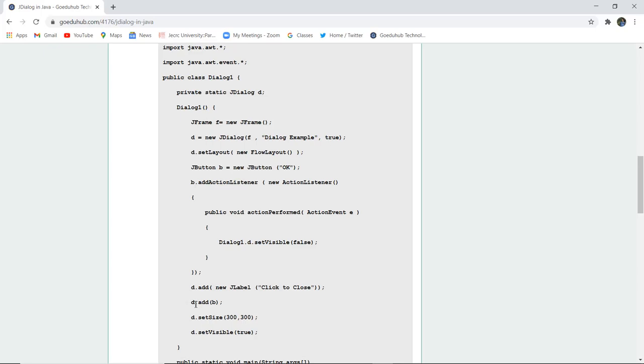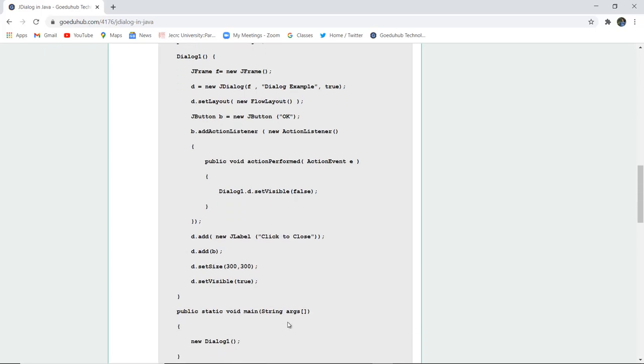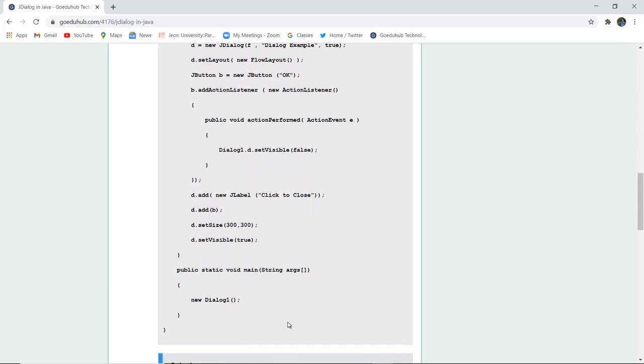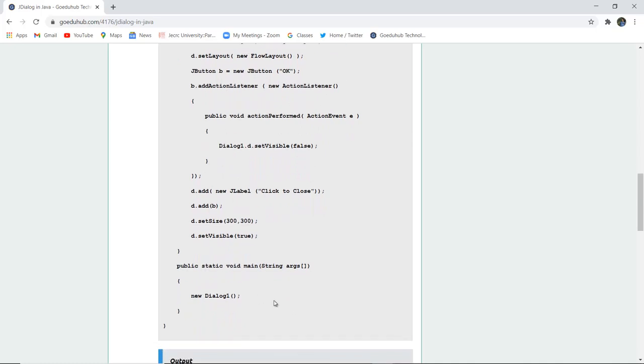And then we have added the button also to the dialog box, set the size of the dialog box, and set the visibility true. And then we have called in the main method the new dialog one.